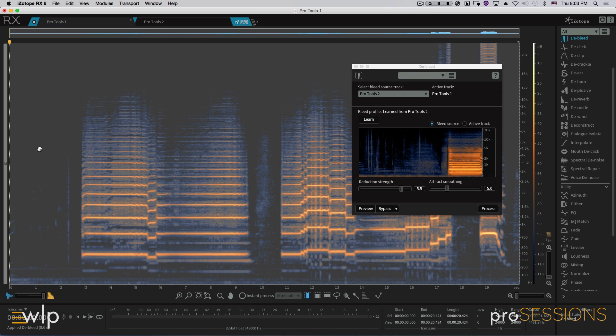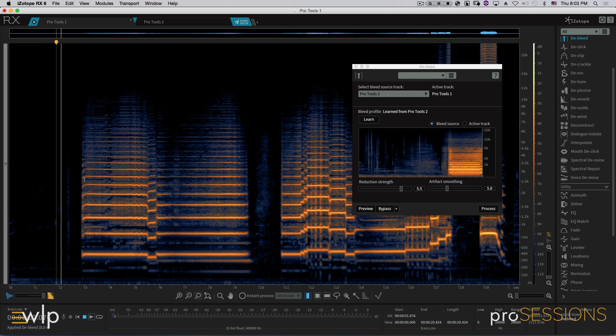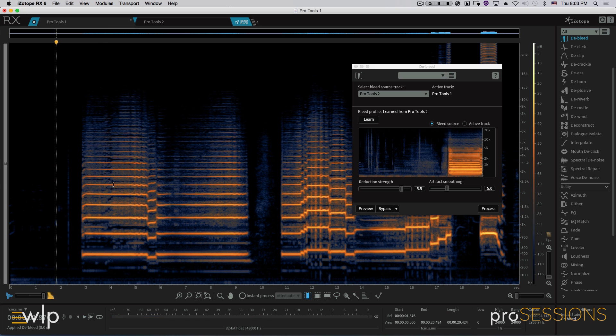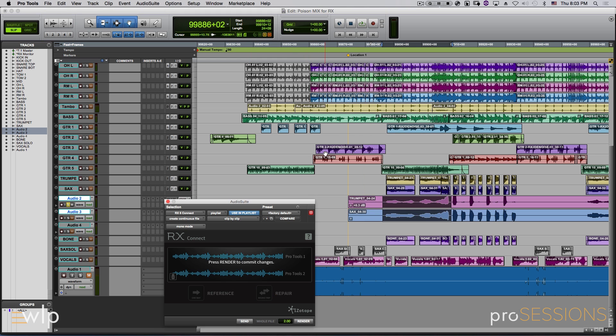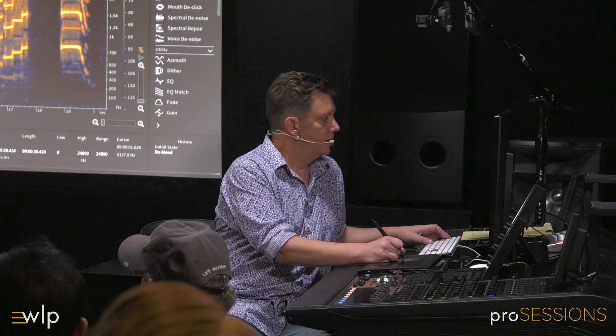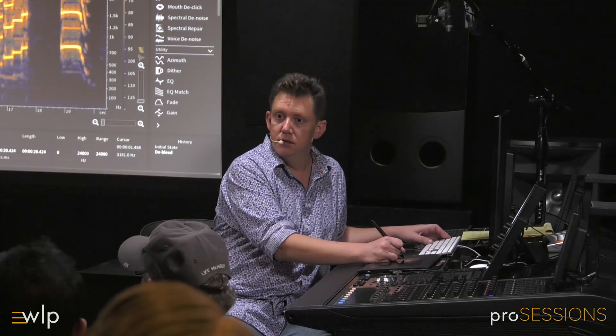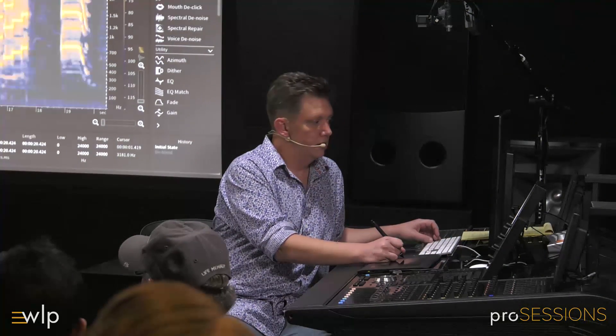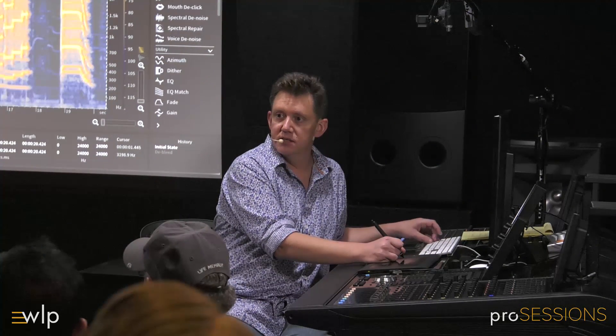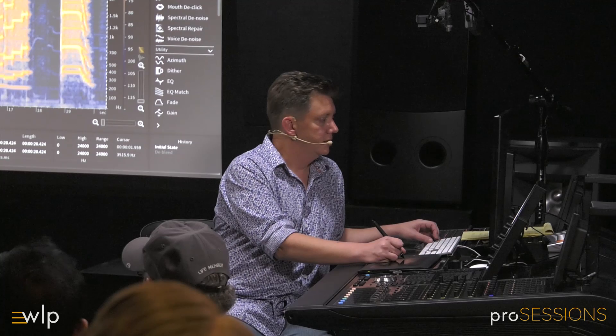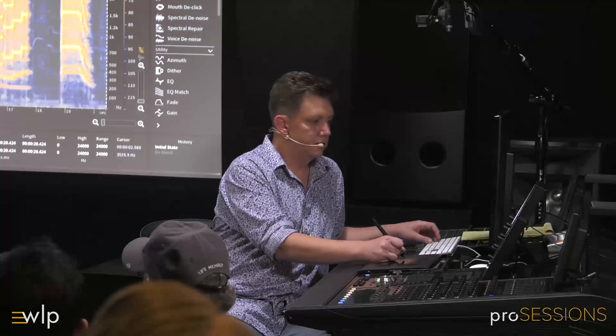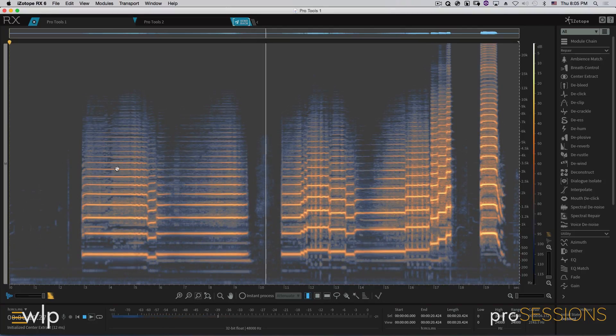And here's the trumpet. Oh, I tried. There it is with the sax. And then back to the bleed.